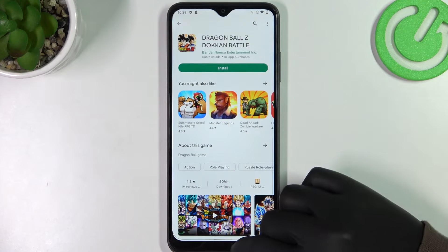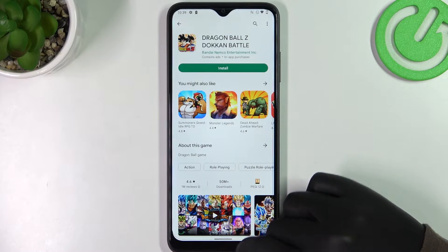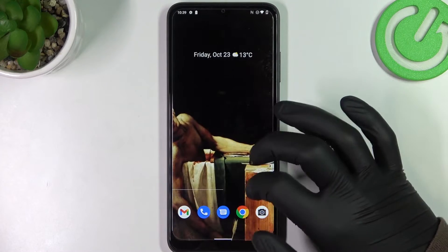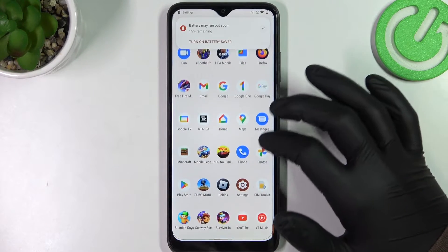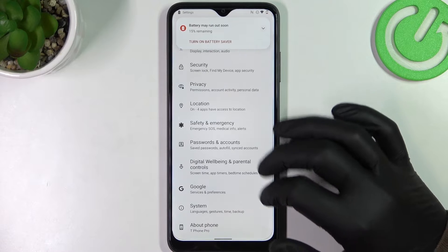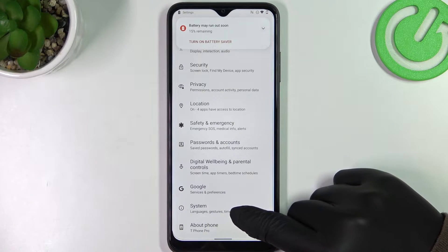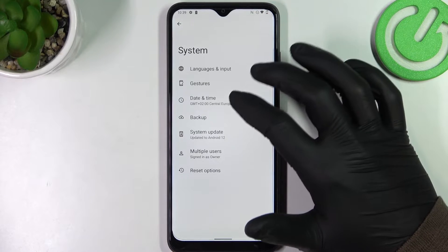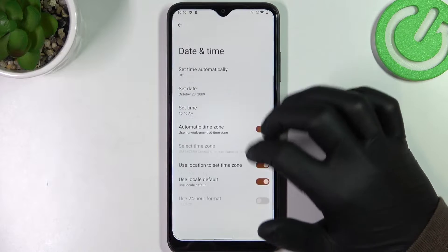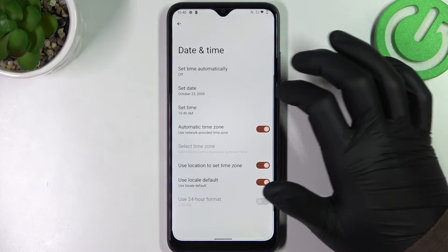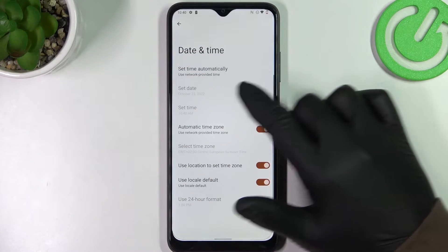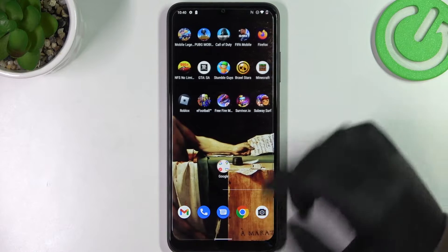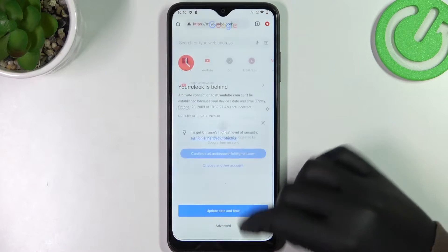To fix this problem on your T-Mobile Revell 6 Pro, we'll need to open our settings. Right here, find the System option at the bottom of the page, go to Date and Time, and enable automatic time and date.